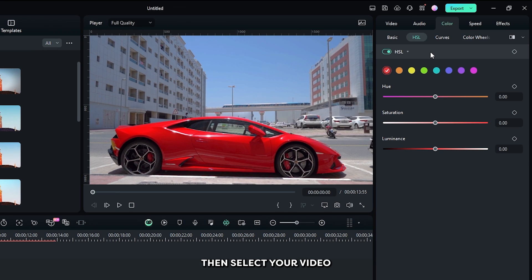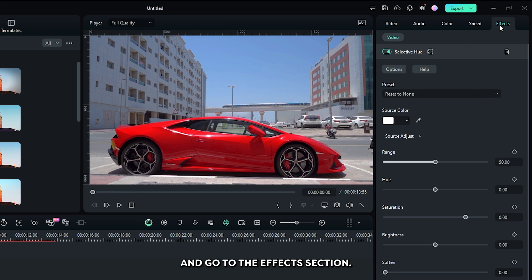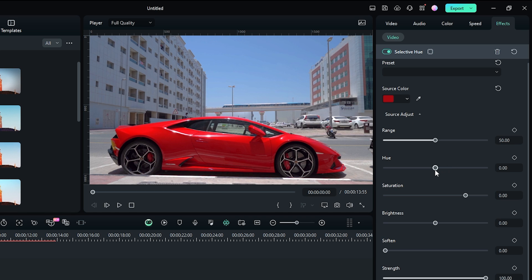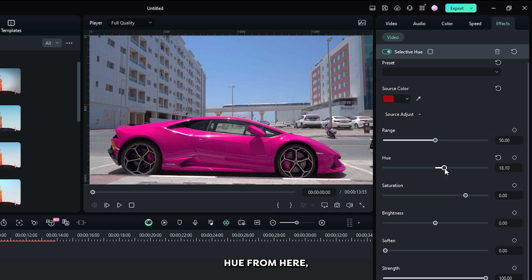Then select your video and go to the effects section. Then first of all set your source color from here. Then increase some hue from here. Then increase some range.